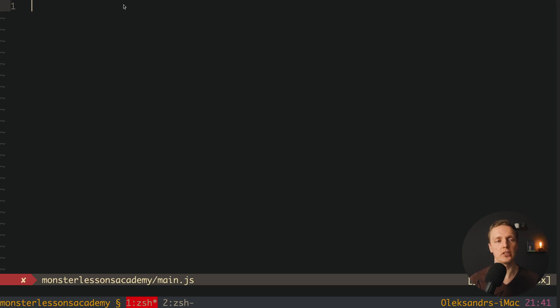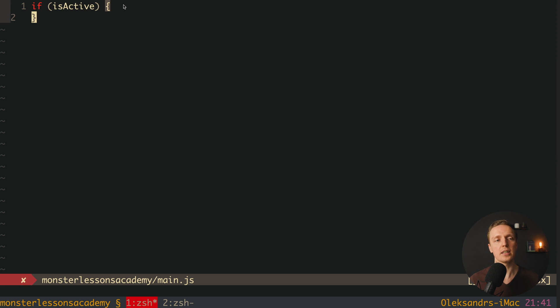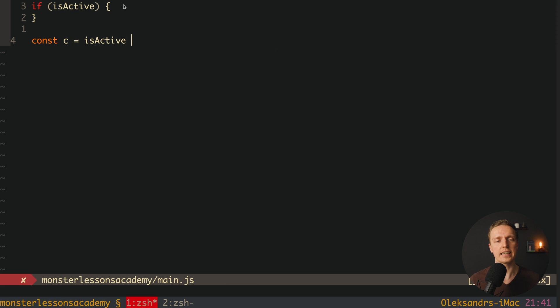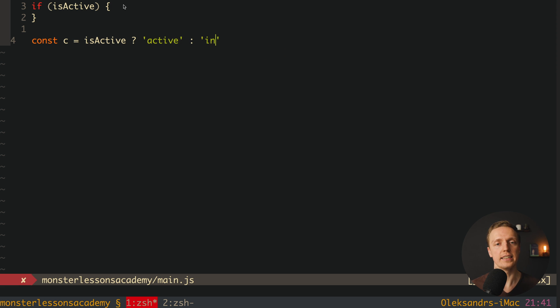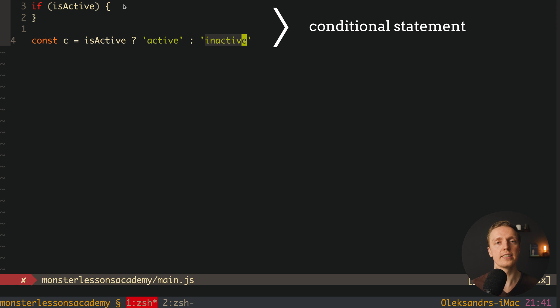But what are conditional statements? We already know what a statement is. Conditional means we are writing a statement with some condition. Typically in JavaScript we use the if operator for this — for example, if isActive, then we run our code. This is exactly a conditional statement. It is not the only way to write a condition — we can also use a ternary operator. For example, c equals isActive ? 'active' : 'inactive'. This is also a conditional statement because we are using a condition.